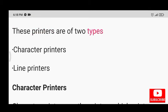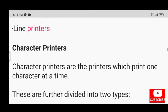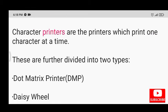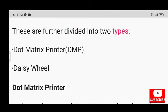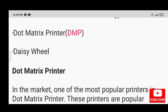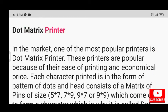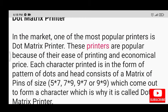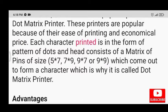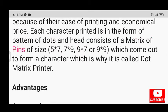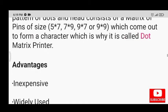Impact printers are of two types: character printers and line printers. Character printers print one character at a time and are further divided into dot matrix printer (DMP) and daisy wheel. The dot matrix printer is one of the most popular printers in the market due to ease of printing and economical price. Each character is printed in the form of a pattern of dots, and the head consists of a matrix of pins of sizes 5×7, 7×9, 9×7, and 9×9, which come out to form a character.